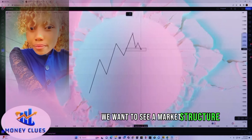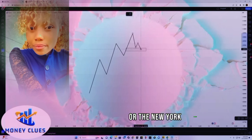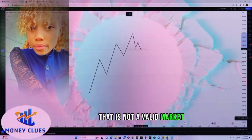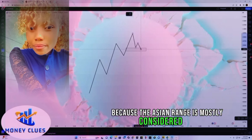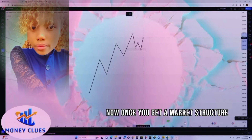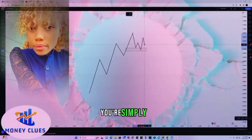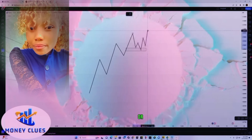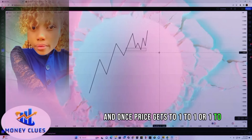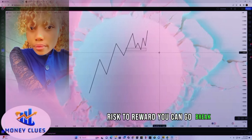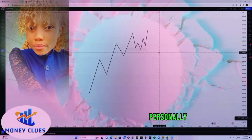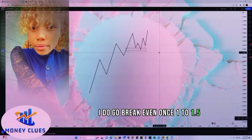We want to see a market structure shift either during the London session or the New York session. If you get a market structure shift during the Asian session, that is not a valid market structure shift because the Asian range is mostly considered a liquidity pool or accumulation phase. Once you get a market structure shift during London or New York session, you simply take your entry from the order block and go for 1:2 or 1:2.5 — not less, not more. Once price gets to 1:1 or 1:1.5 risk-to-reward, you can move to break even.